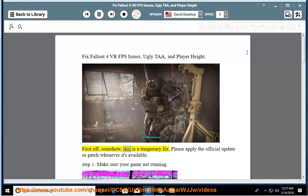First off, somehow, this is a temporary fix. Please apply the official update or patch whenever it's available.